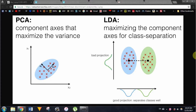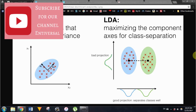Hey everybody, I'm Sam and this is Antiversal. Today we're talking about machine learning, and in particular linear discriminant analysis, or as I'll refer to it from now on, LDA. We'll look at what LDA is, what it's trying to achieve, and the different mathematical ideas it applies and how it works.